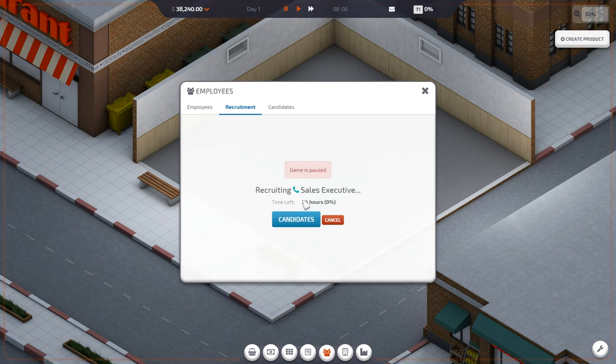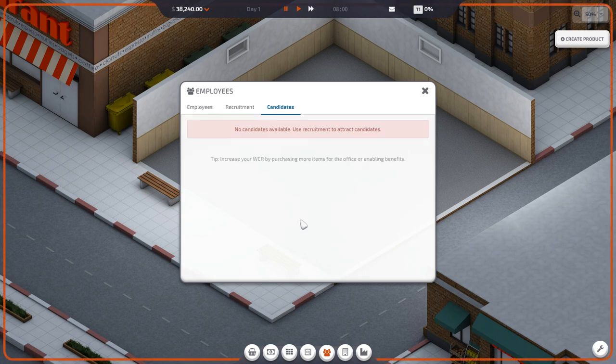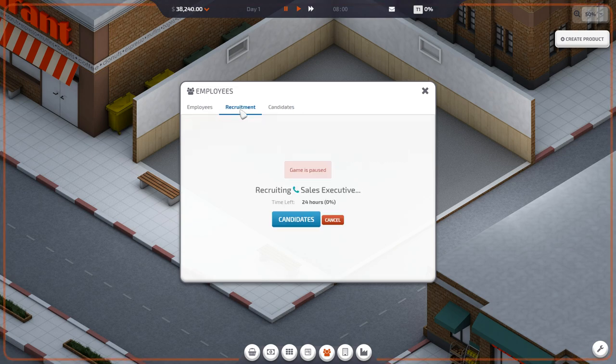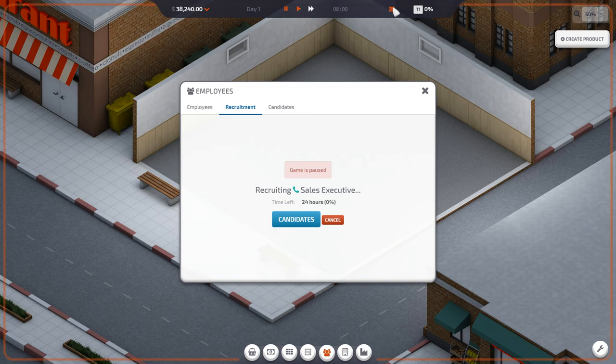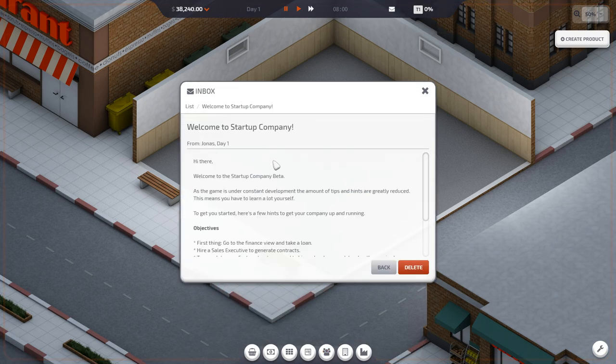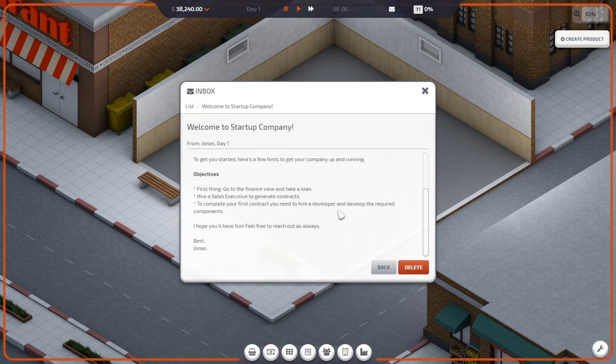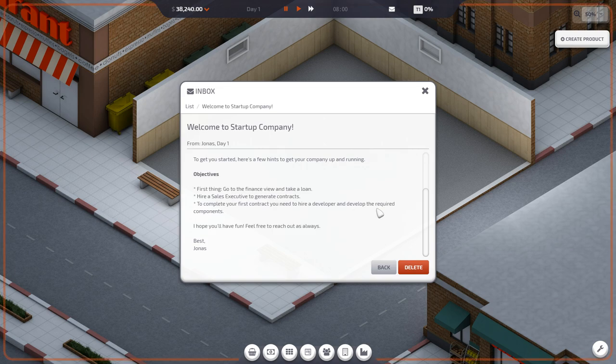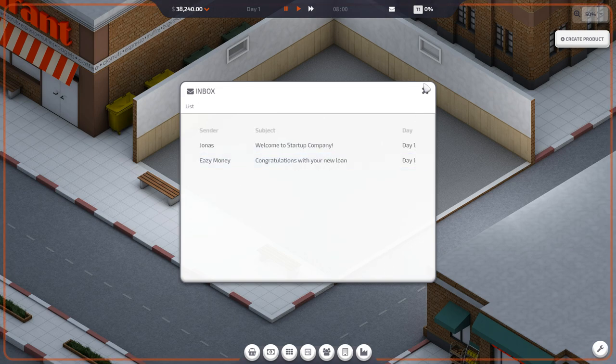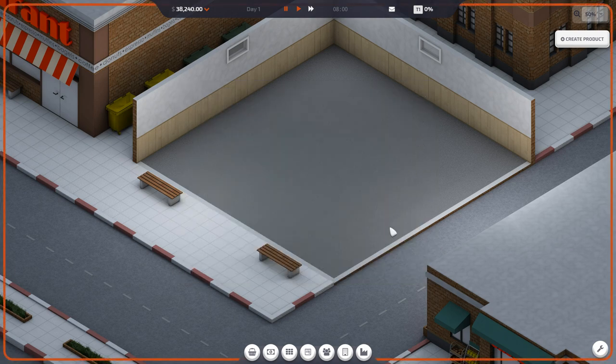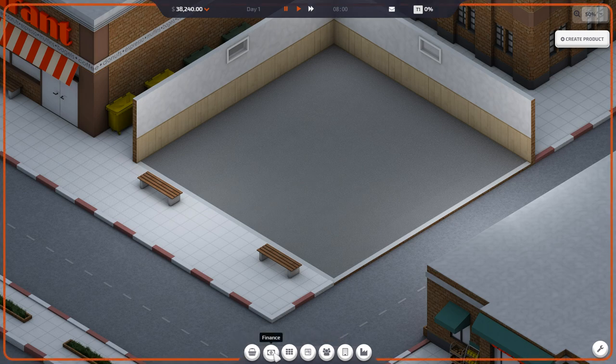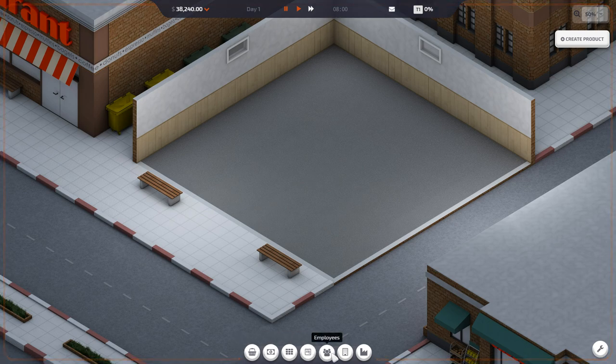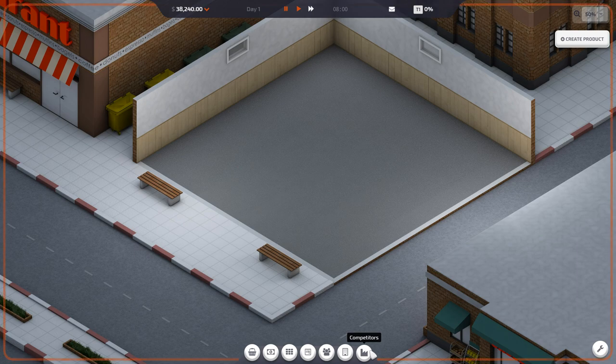Recruiting sales executive. Time left 24 hours. Do we have any candidates? No candidates yet. So then after that, we need to hire a developer, right? Complete your first contract, you need to hire a developer and develop the required components. I'm assuming, what are all these? Purchase item, finance, inventory, contracts, employees, company profile, competitors.